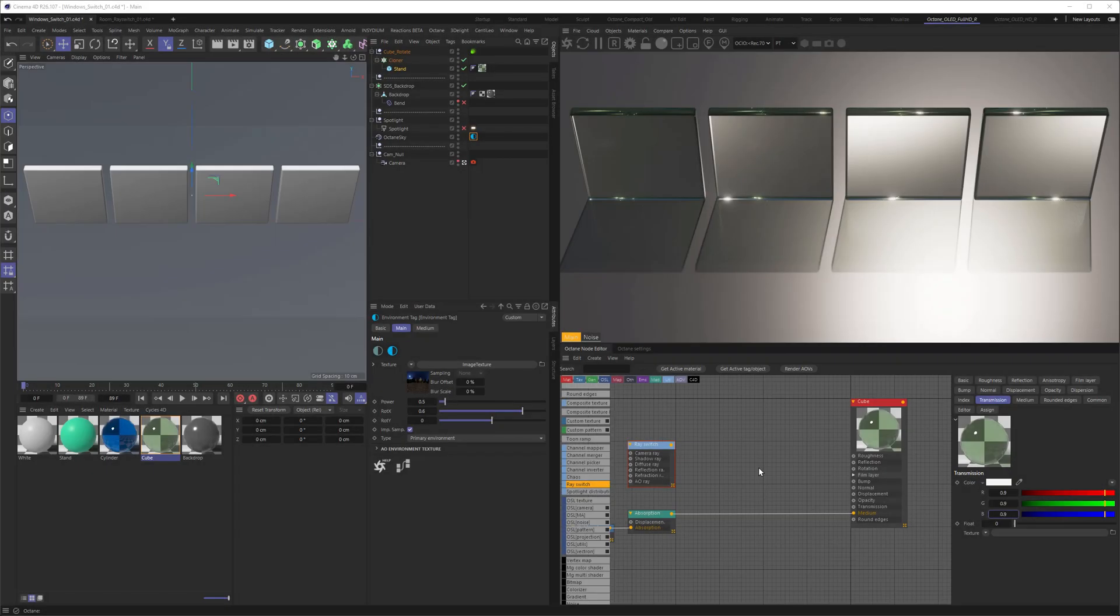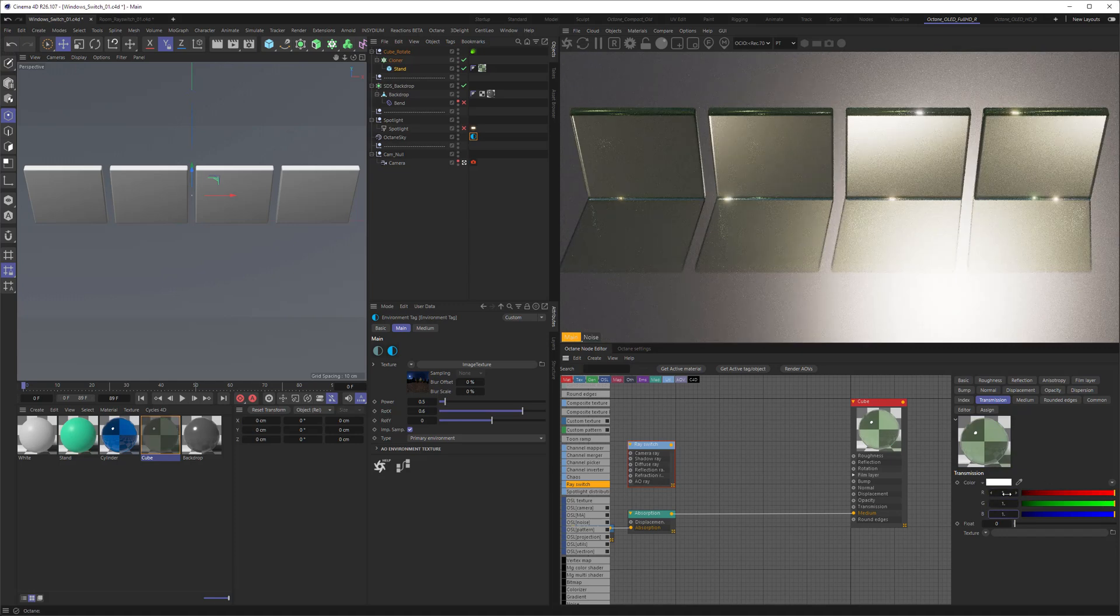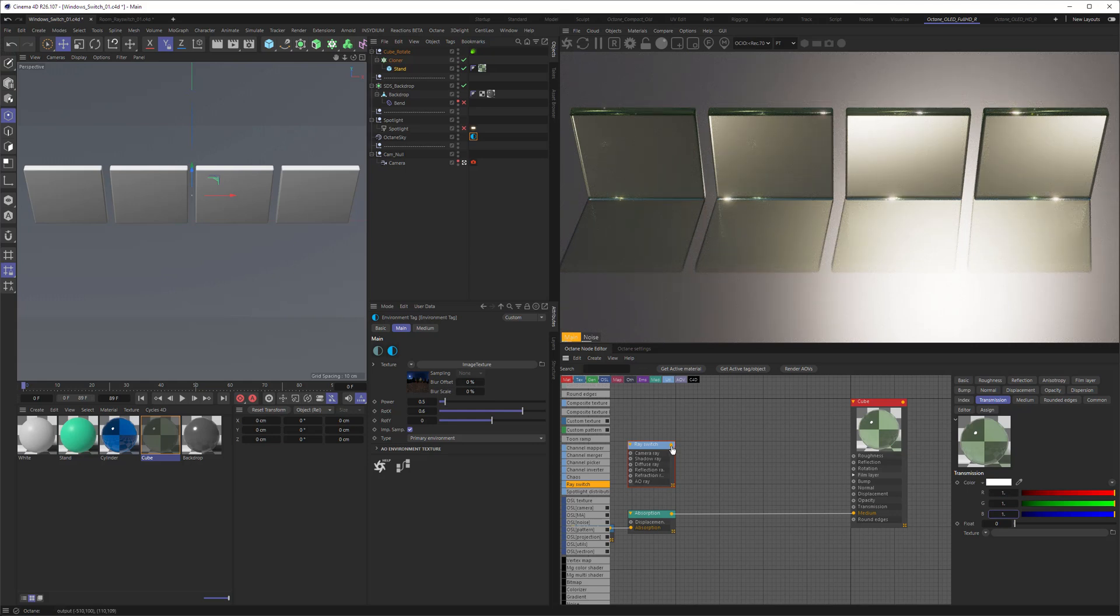Architectural double sided glassing looks really nice but taking up too much energy. Well, first of all, let's take the transmission to one and then, of course, if that's not enough, ray switch.